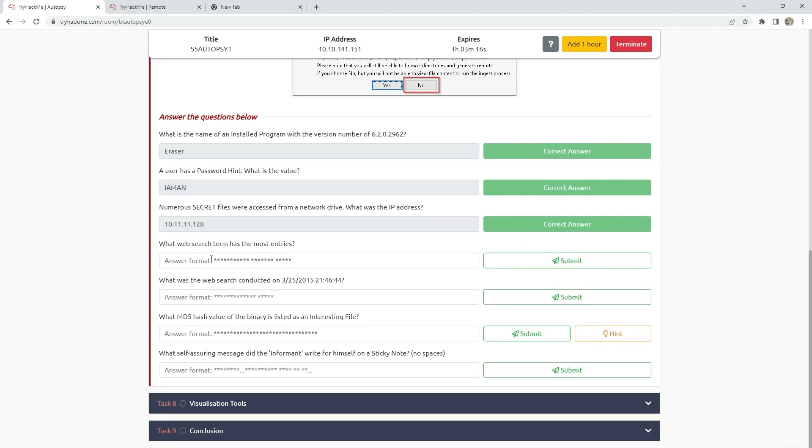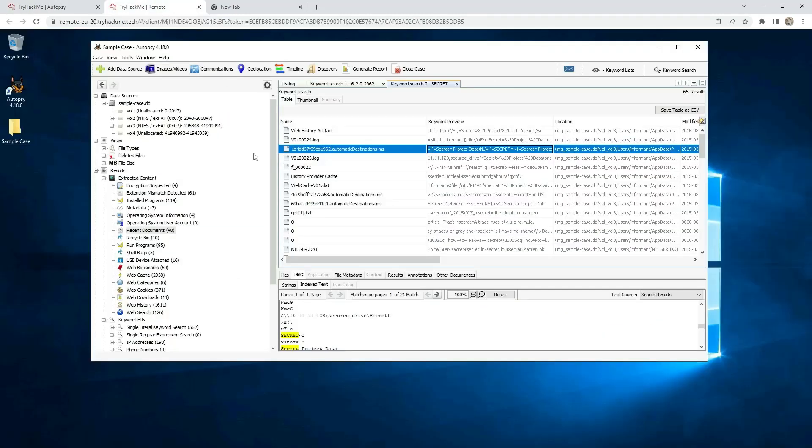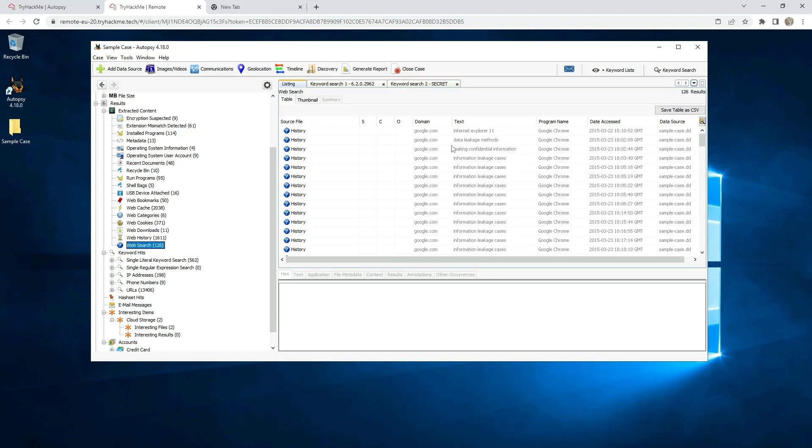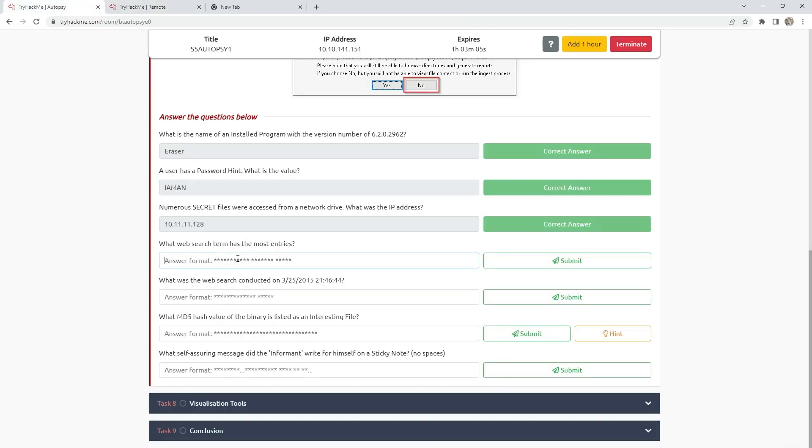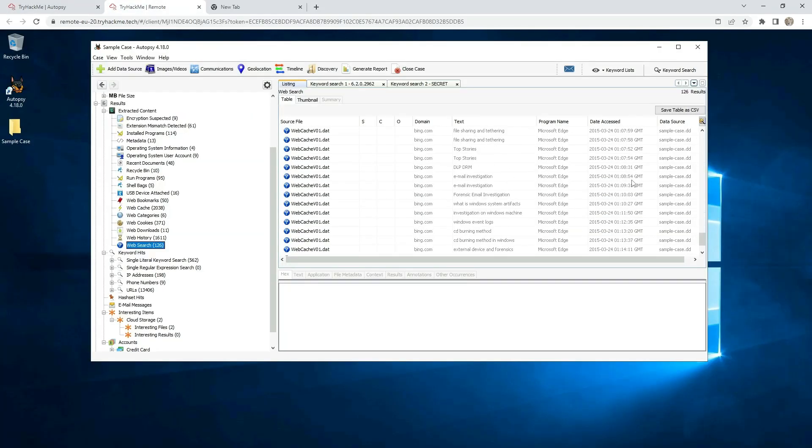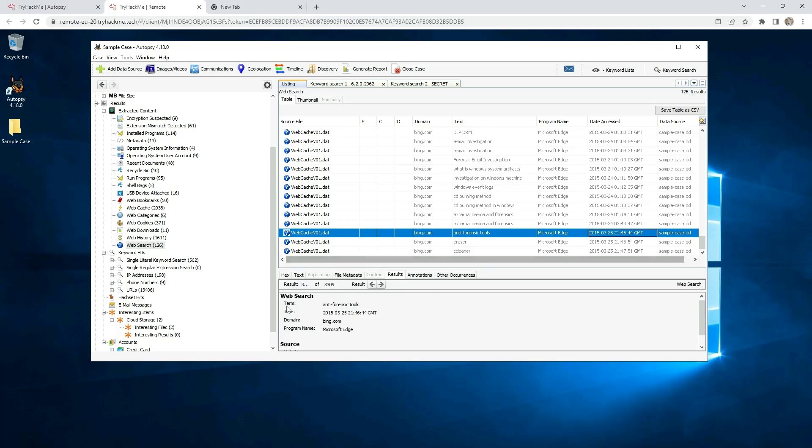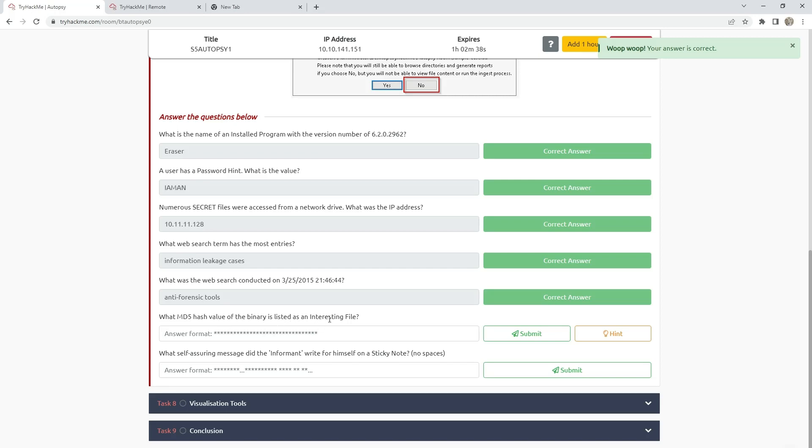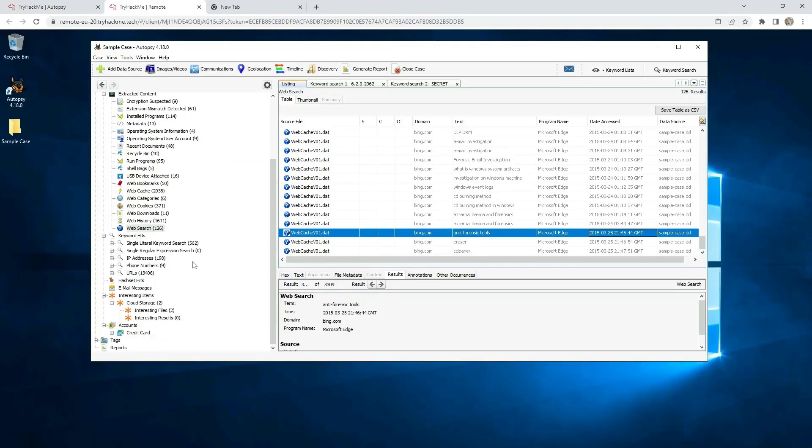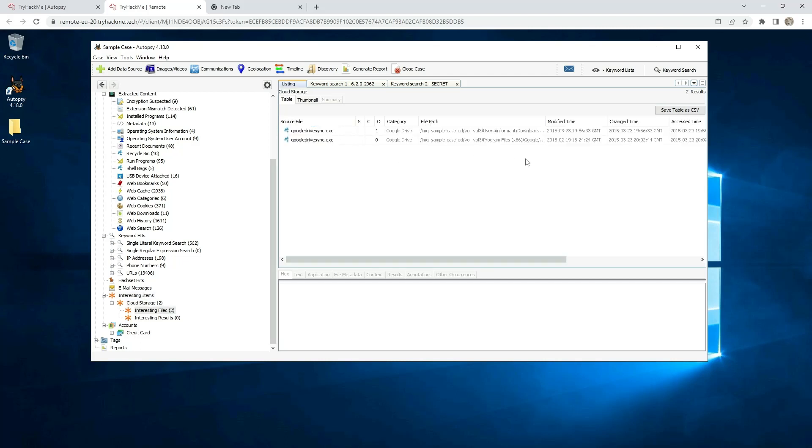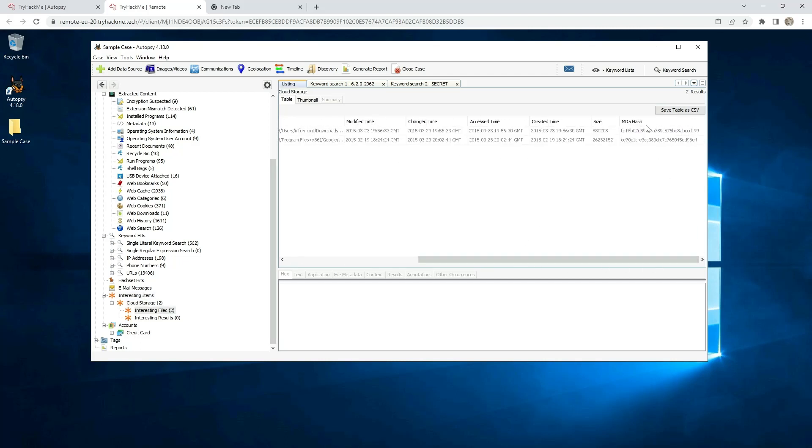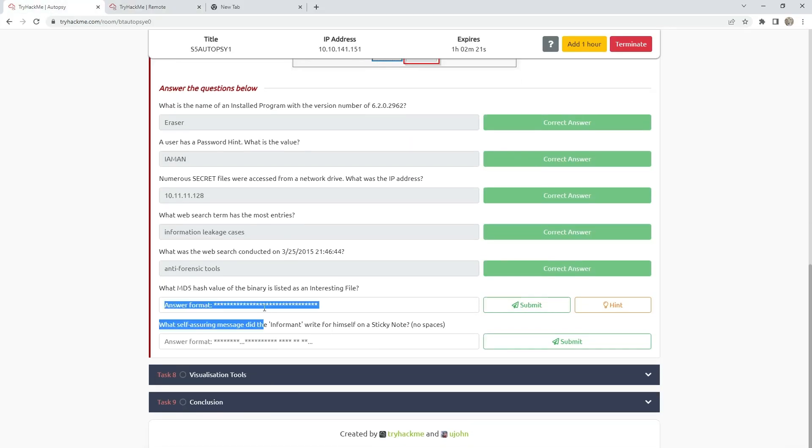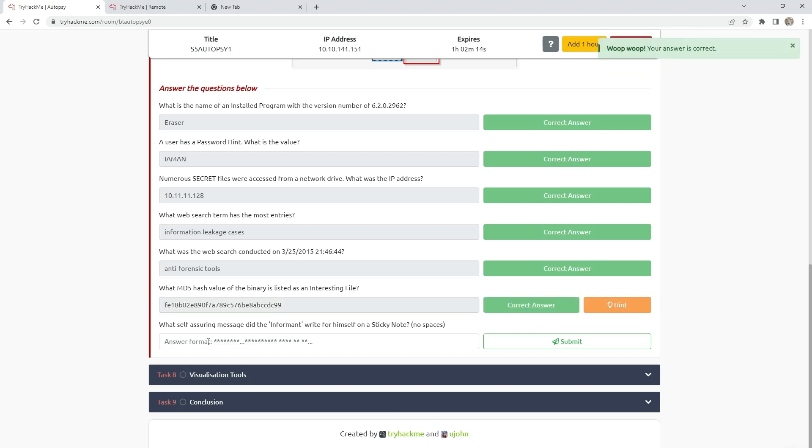After that, what web search term has the most entries? Go to web search and as you can see it's information leakage cases. What was the web search conducted on 3/25/2015 at this time? Scroll down and here is the answer: anti-forensic tools. What MD5 hash value of the binary is listed as an interesting file? Scroll down, interesting items. Click on this one, files MD5.